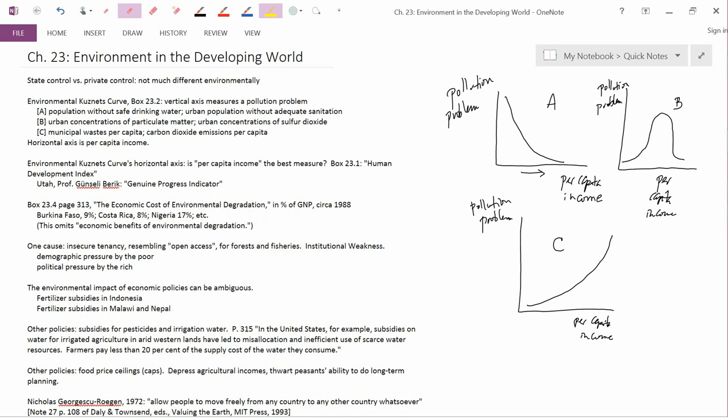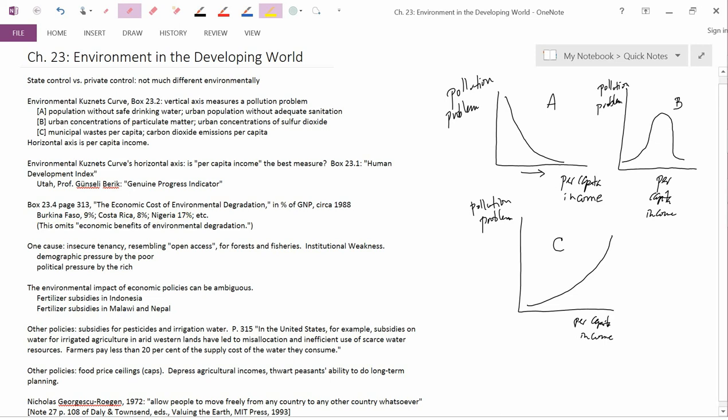As examples here in Burkina Faso, the book says that the economic cost of environmental degradation is 9% of GNP. In Costa Rica, it's 8%. And in Nigeria, it's 17%. You should look at the rest of the box to see what the book says, what the other numbers are like. Nigeria's number is actually the highest. What kinds of environmental degradation is the book talking about?